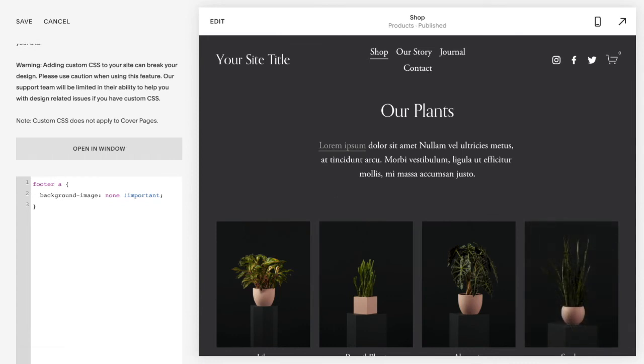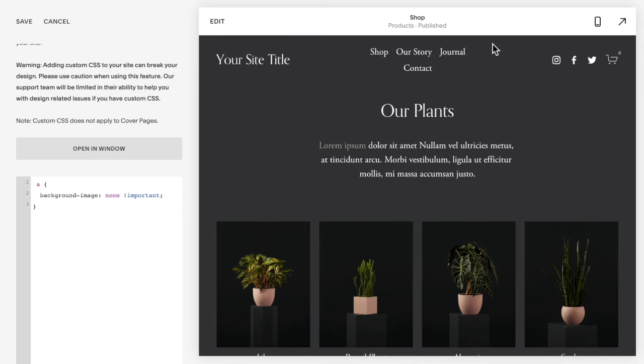You can also assign this just to a specific page. So if you want it just to a specific page, you need to get the collection ID of this page. There's a couple ways you can do that. You can either use Chrome developer tools to inspect the code, or probably the easiest way is there is a Chrome extension that's called Squarespace Collection Block Identifier. It looks like a black square with a white B in it, and it's really been a game changer for me.